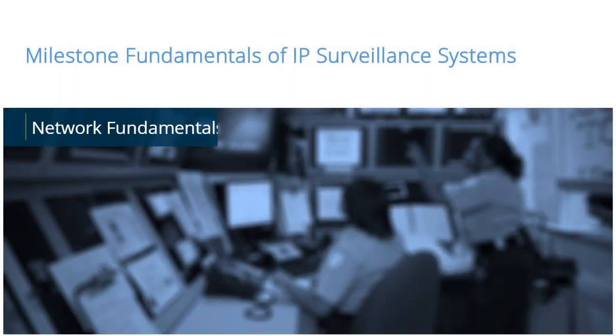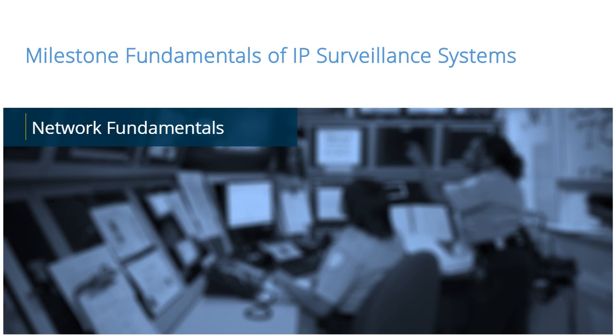The Milestone Fundamentals of IP Surveillance Systems provides a foundation of knowledge that will help you as you move on to design, install, configure, troubleshoot, and interact with Milestone IP Surveillance Systems.